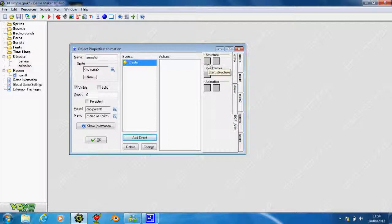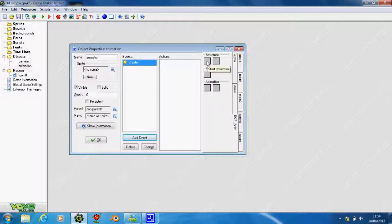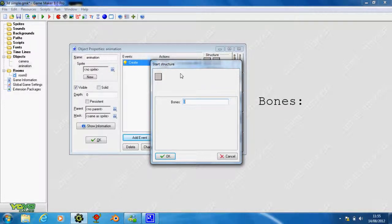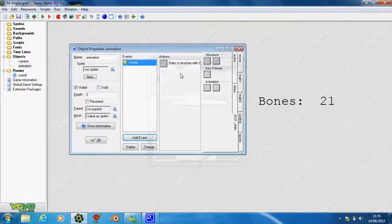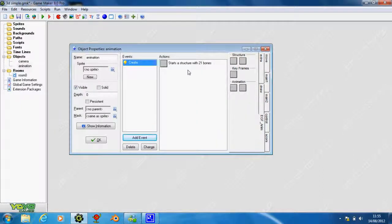Now in the create event, on the left hand side, the top one, the structure - when you hover your mouse over it, it says start structure. Bring that in. Bones - that's the amount of bones that your animation has. Ours has 21, so we'll type 21. It starts structure with 21 bones.